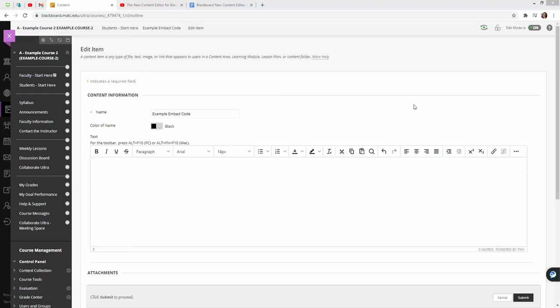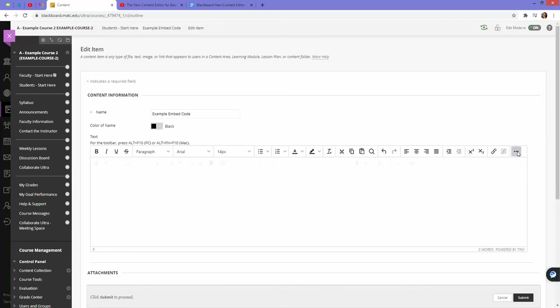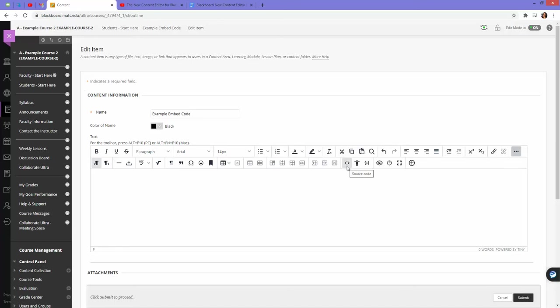This is a brief overview of using the new content editor and the HTML source code option. Let's say that you want to embed a YouTube video or a Google document into an item. To do that, you have to access the additional tools in the content editor. The HTML source code option is the one with the little brackets.